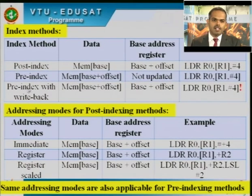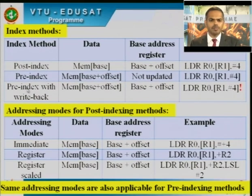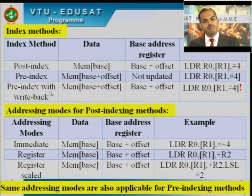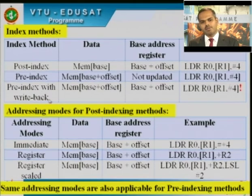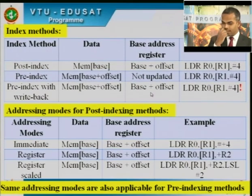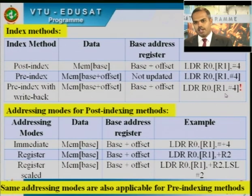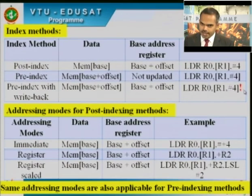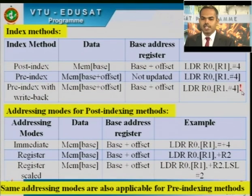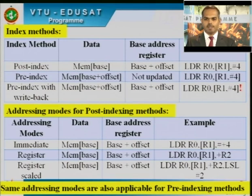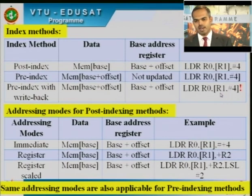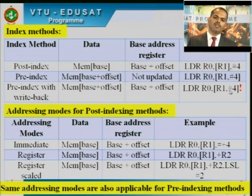Pre-index with writeback: LDR R0, [R1, #4]!. The exclamation mark at the end (shown in red) signals writeback to the ARM processor. In this case, R0 gets the value from memory location R1+4 (same as pre-index), but additionally, R1 is updated with R1+4 after execution. The difference between pre-index and pre-index with writeback is that the base address register gets updated in writeback.